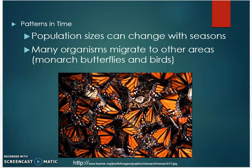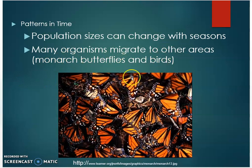Another type of pattern is patterns in time. Population sizes can change with seasons. If it's warm out, there may be a large number. When the temperatures drop, there may be a smaller number or decrease in the number of species. Many organisms migrate to other areas — for example, monarch butterflies and birds.